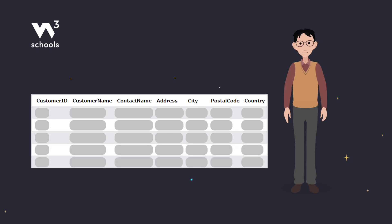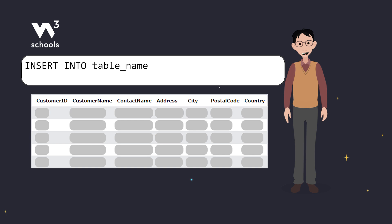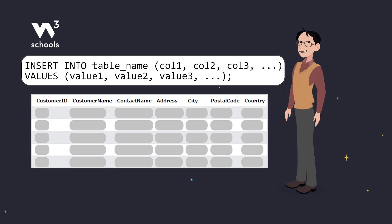The basic syntax for Insert Into looks like this. You first specify the table name, followed by the column names, and then use the values keyword to add the corresponding data for those columns. Easy, right?